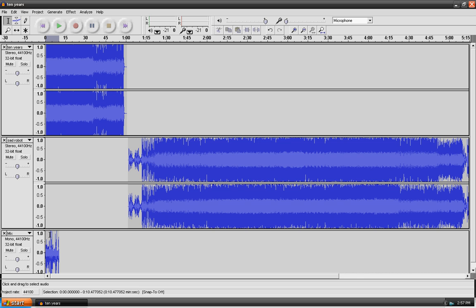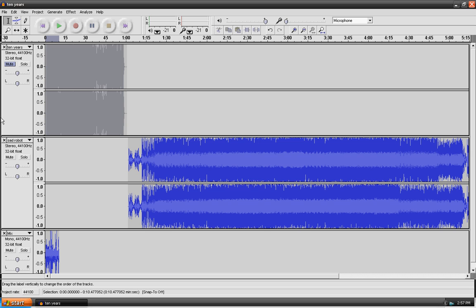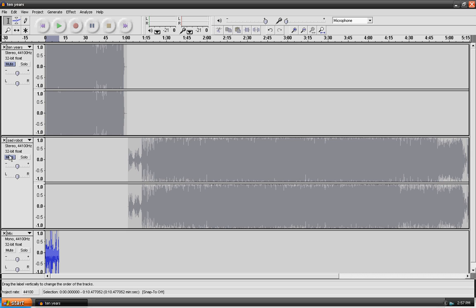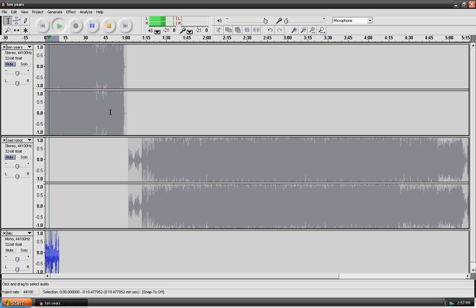So now what I'll do is I'll mute this and I'll mute this, and now I'll play it. And now you can kind of hear that it's much better sounding. So that should work.